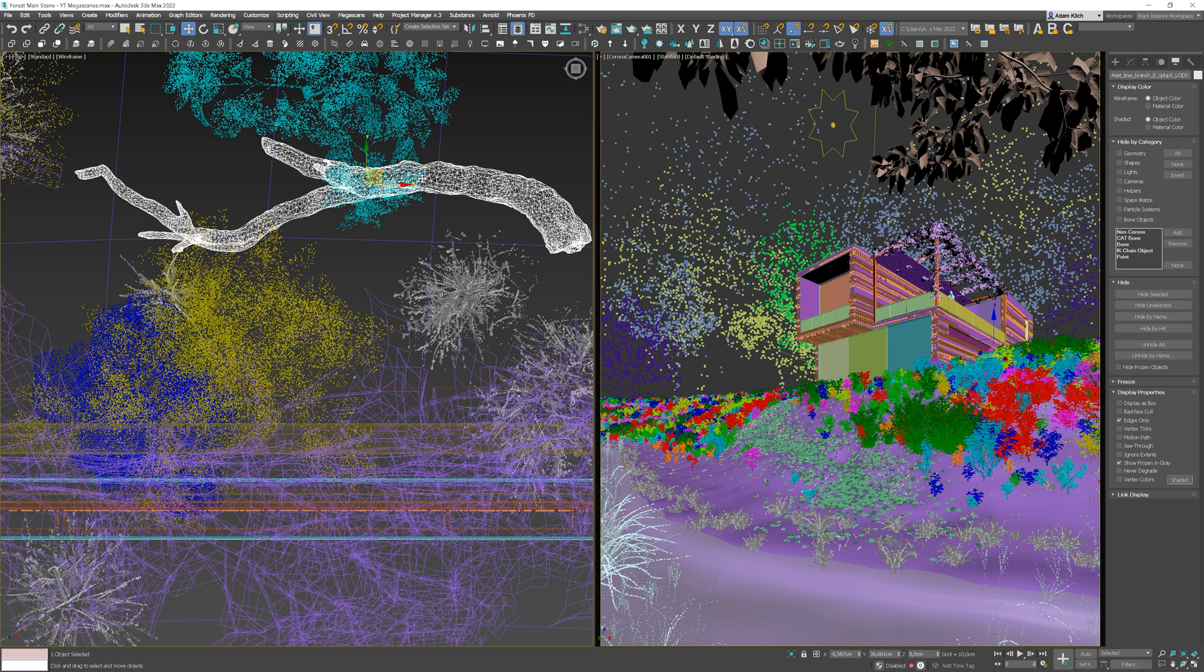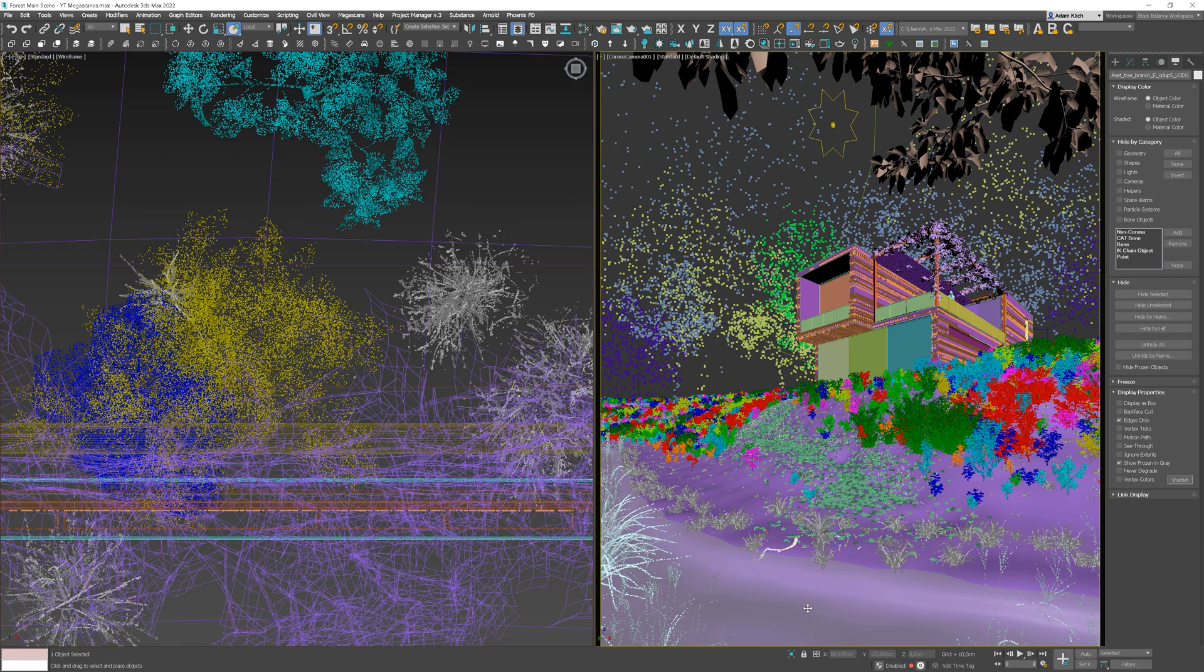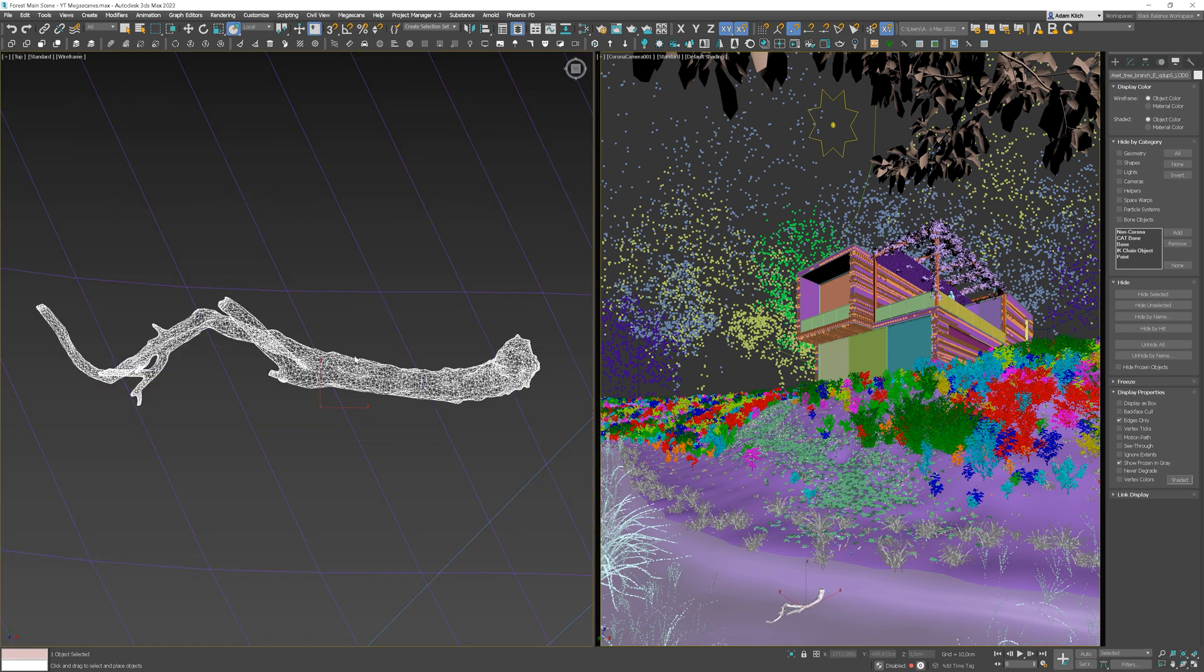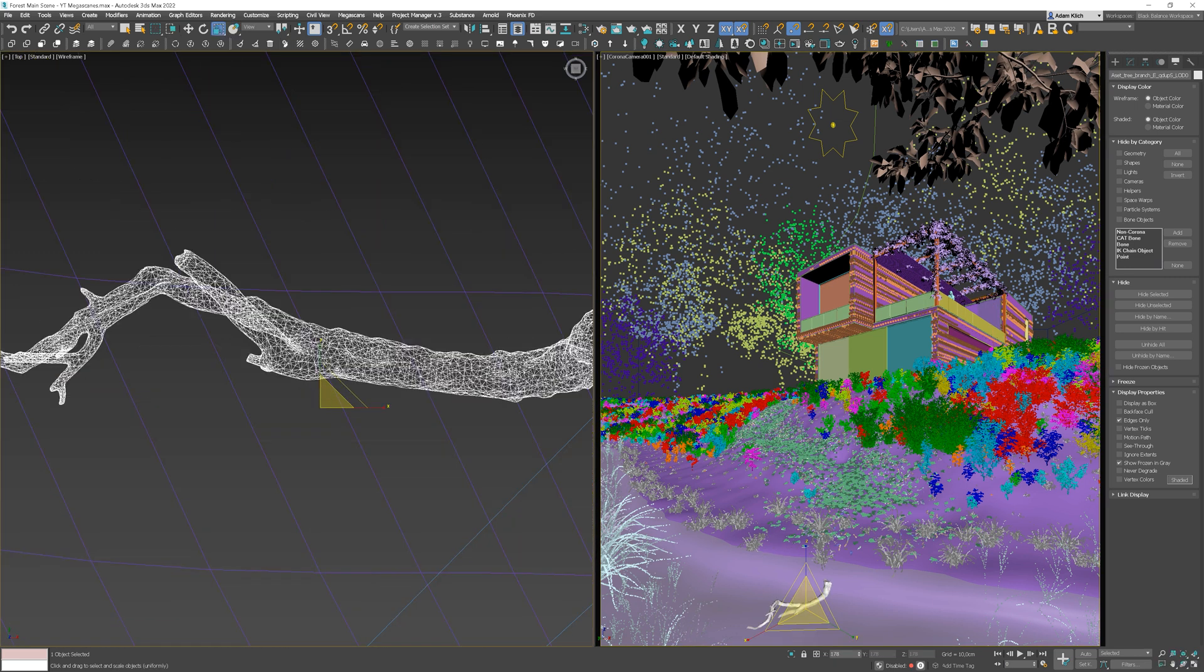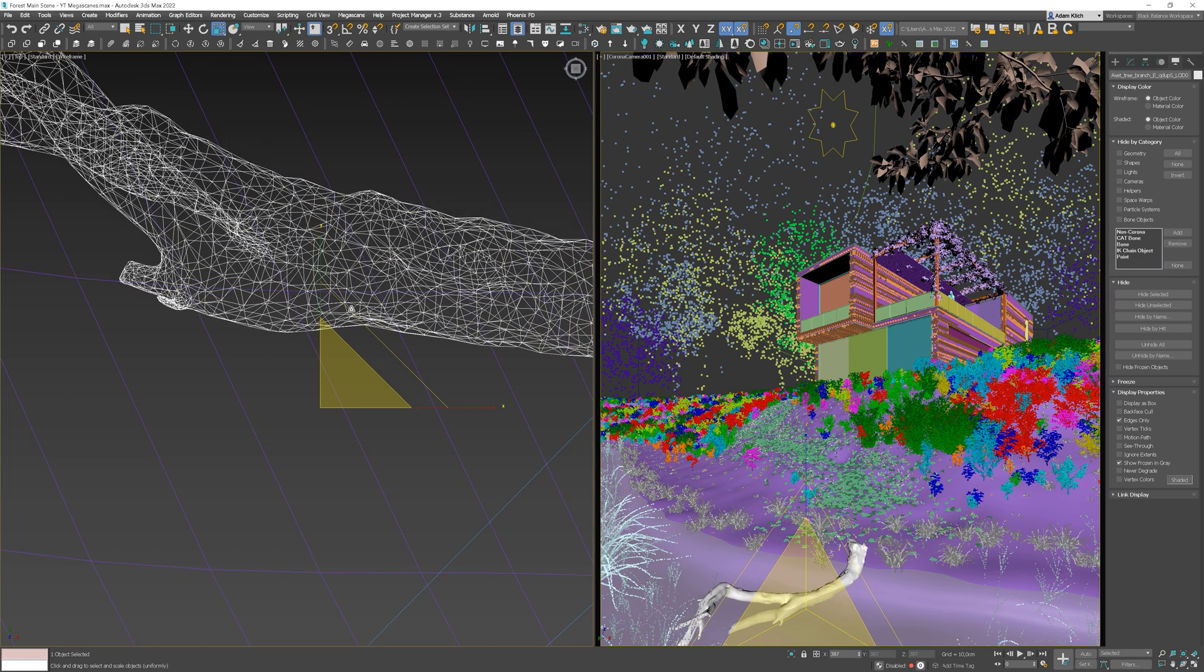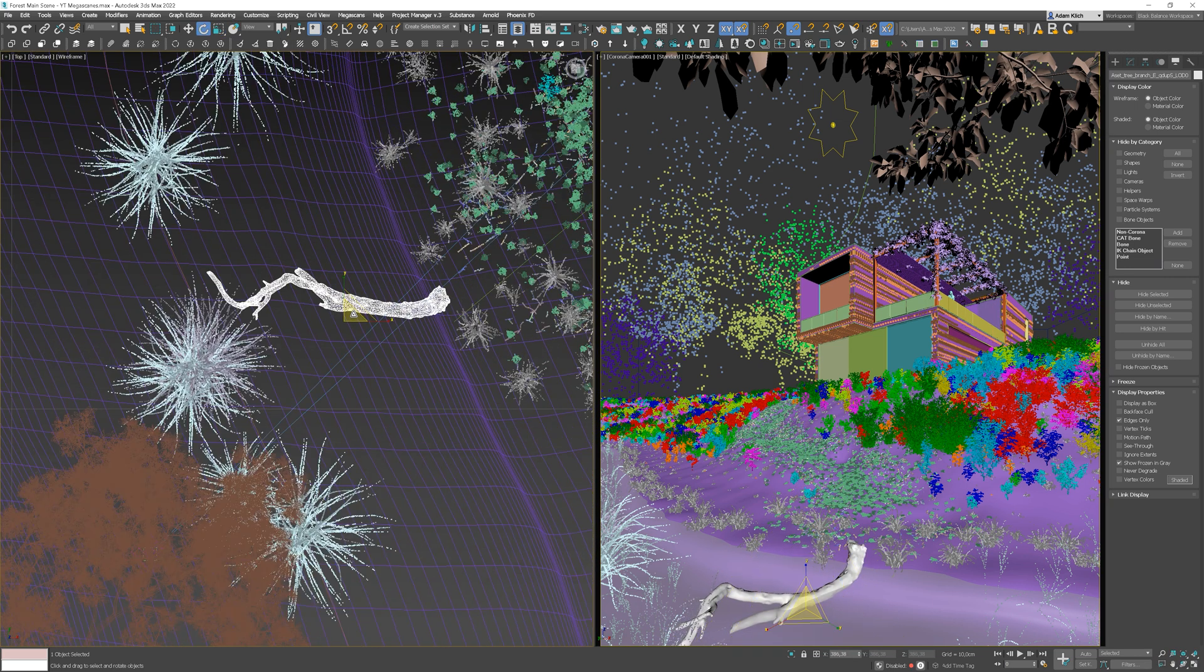With the use of the select and place option, we can position our model. You can also use the Y shortcut on your keyboard. I will scale the object and place it somewhere immersed in the water.